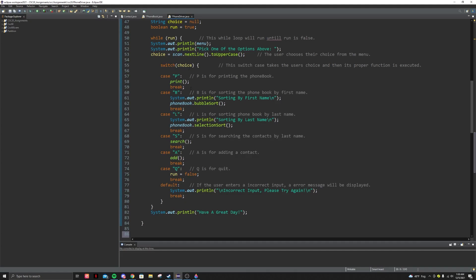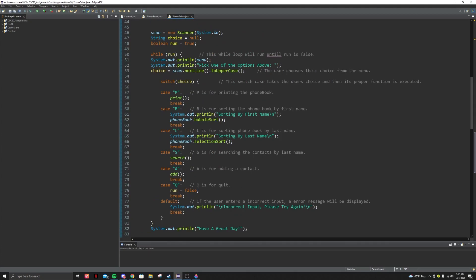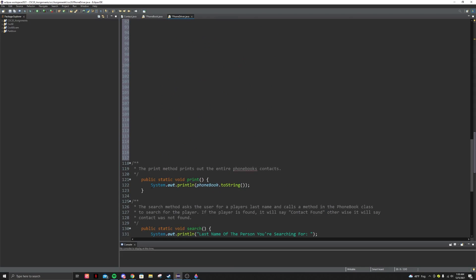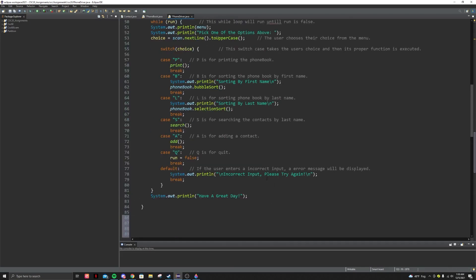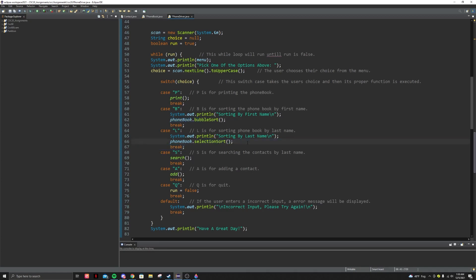If the user inputs print, you could have a print method — it will just print the phone book: System.out.println(phoneBook.toString()). And that's basically it. You'll just have to do this for search and add. If you want to call one of the sorts, you can just do phoneBook.bubbleSort() or phoneBook.selectionSort(). And yeah, that's about it. Good luck with your assignment y'all.